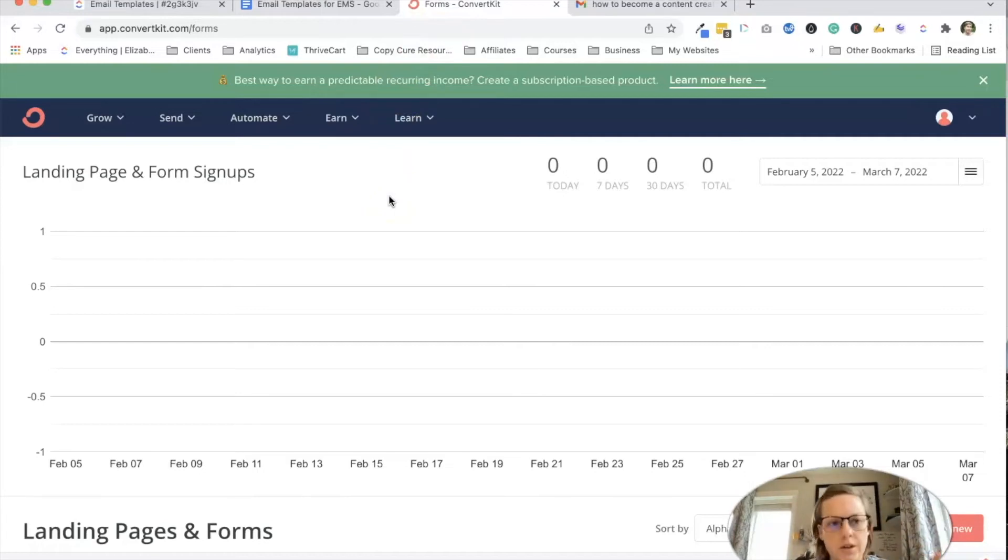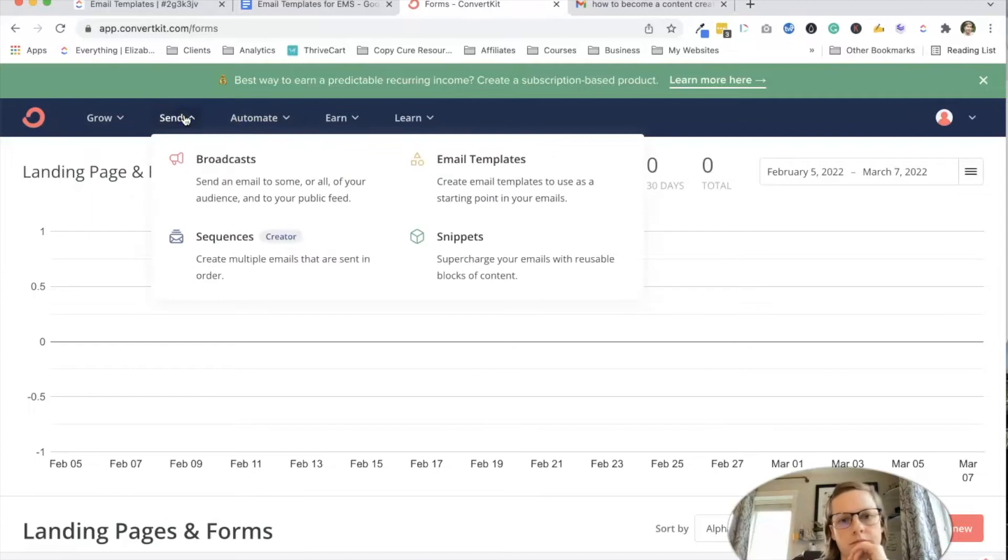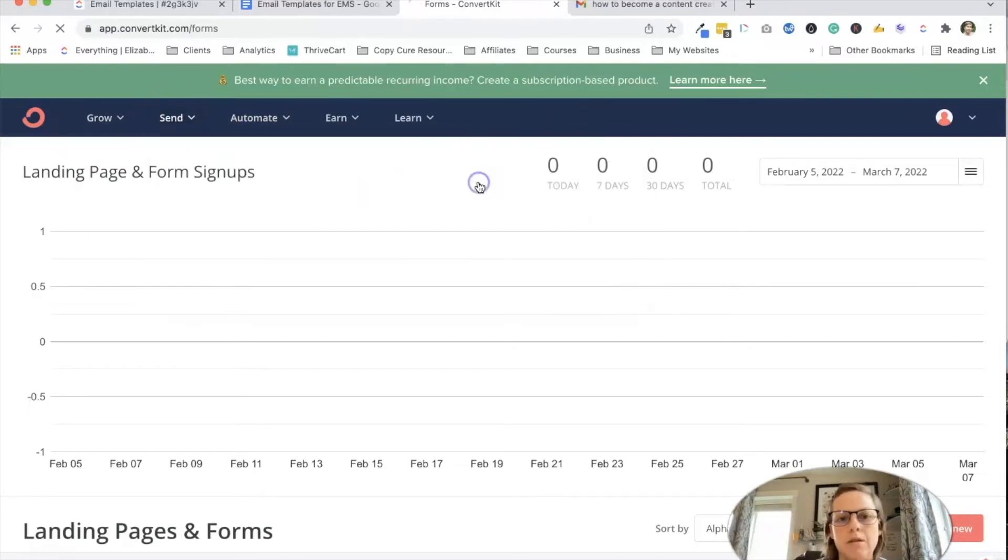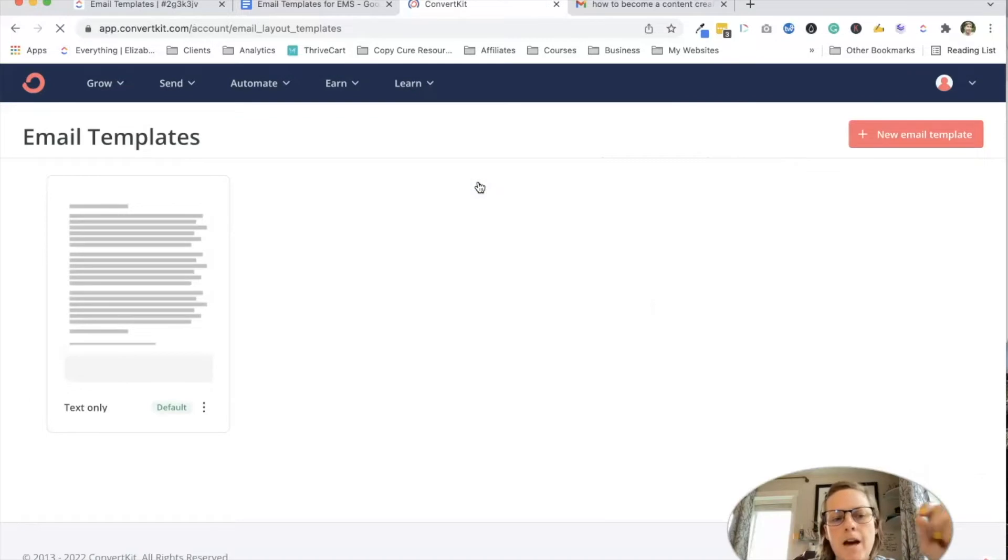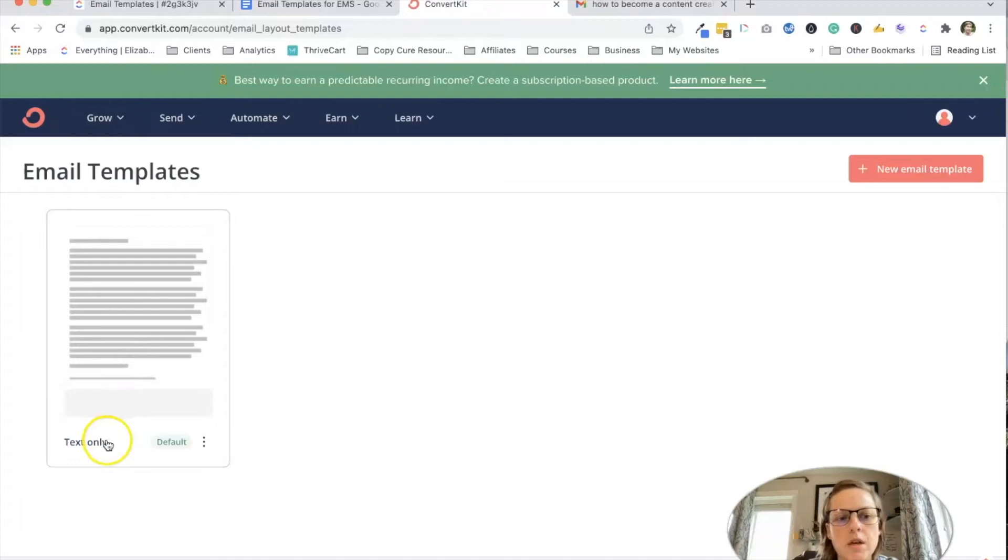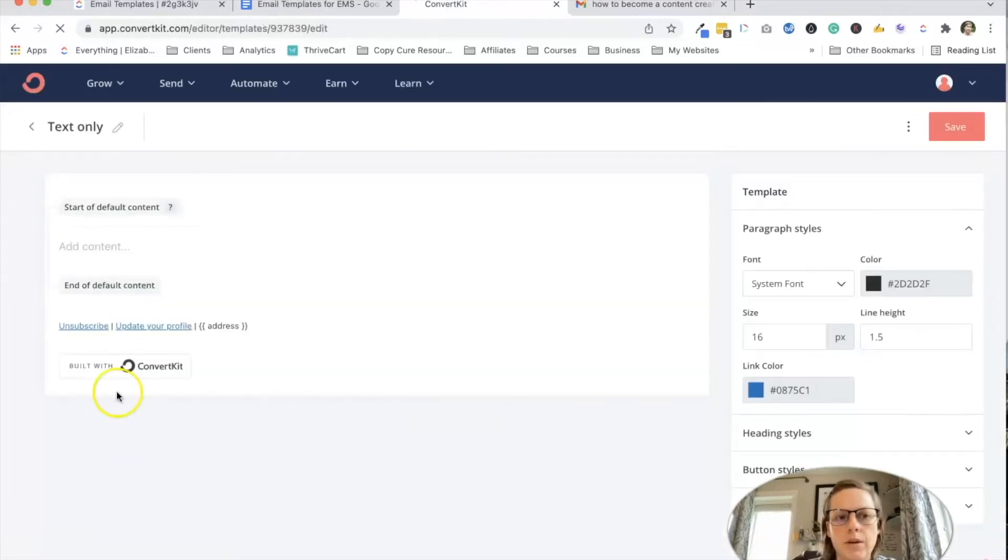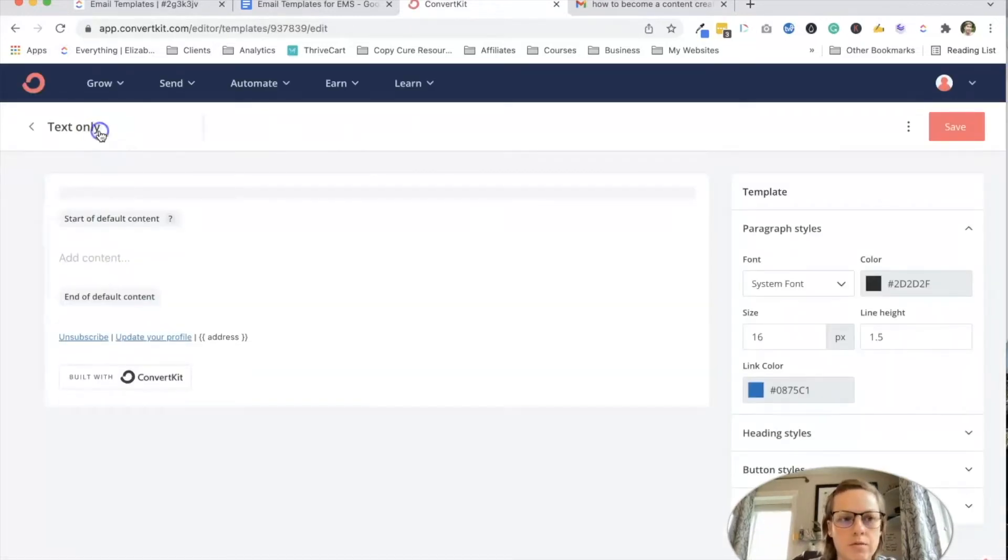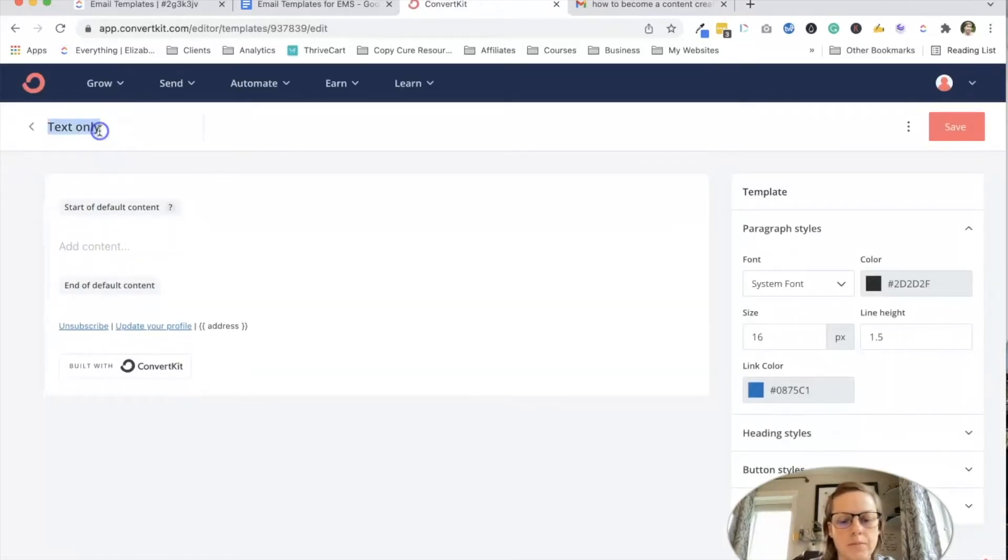So I want to kind of give you this. So you're going to go to send, and you're going to go to email templates. And setting up that little bit in the footer or the header or whatever is not the only thing we're going to do. So we're going to go ahead and edit this text default one. I'm going to make it my newsletter template.